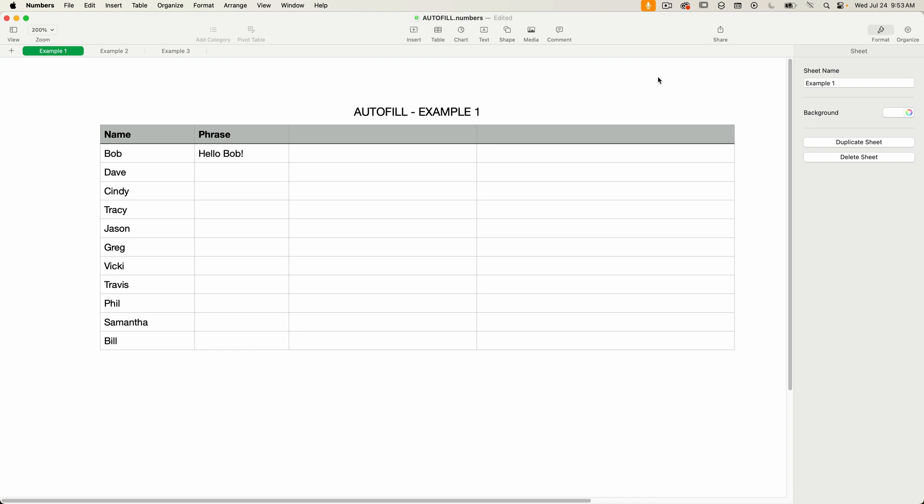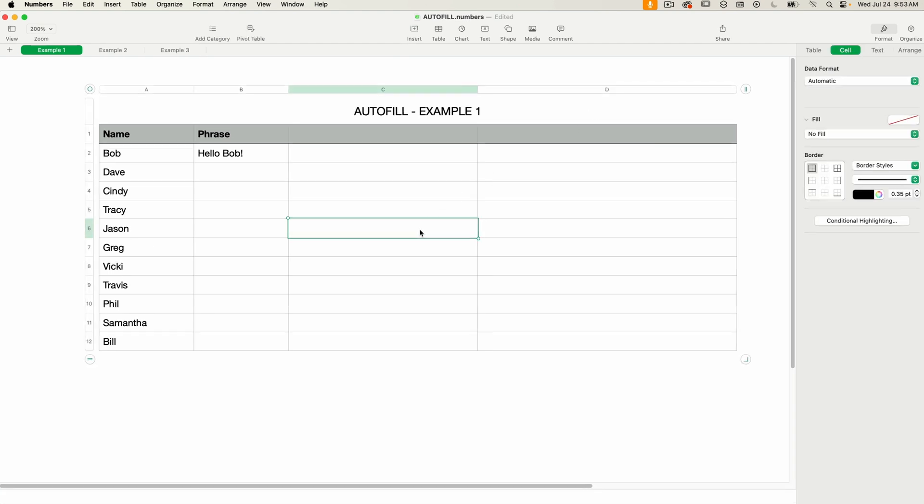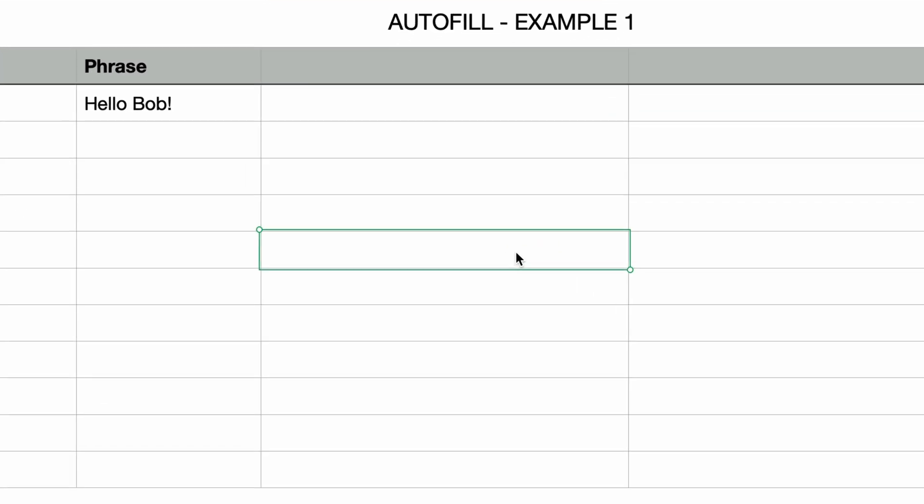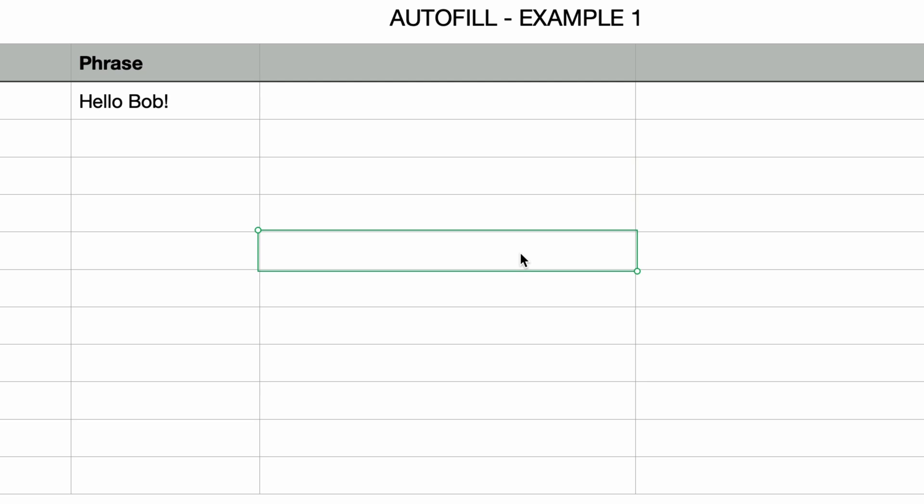Autofill lets you quickly copy any data, formatting, formula, or fill from one or more cells to adjacent cells simply by dragging. You can also use it for auto-incrementing counters or dates, or even applying a specific sequence pattern.